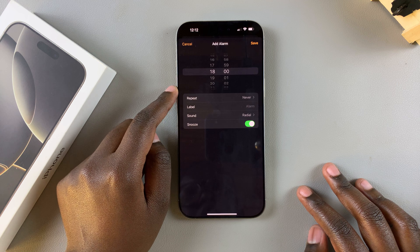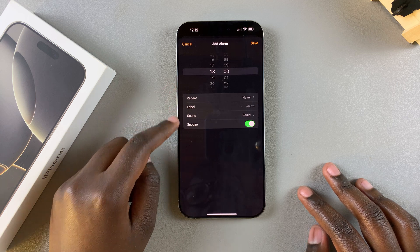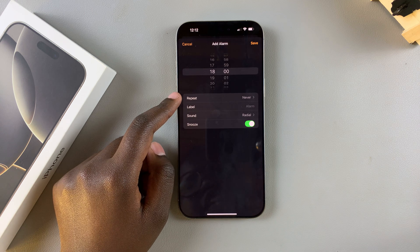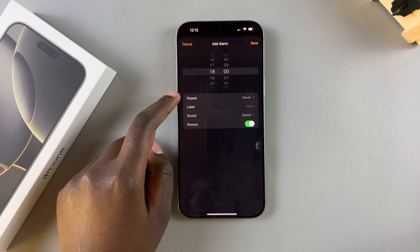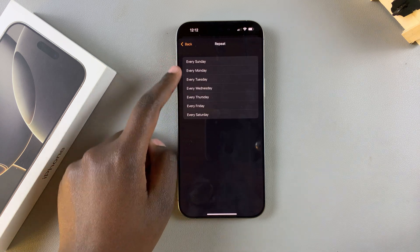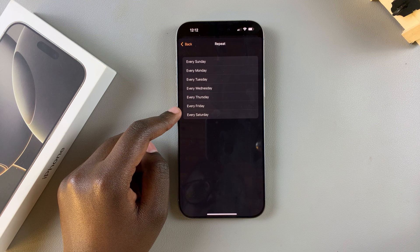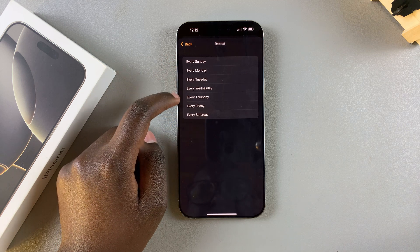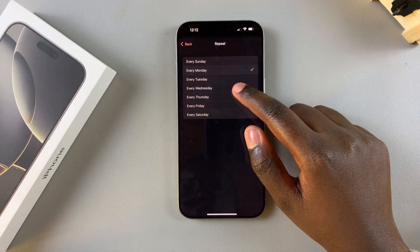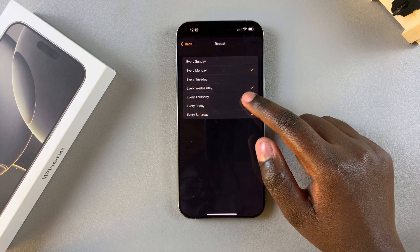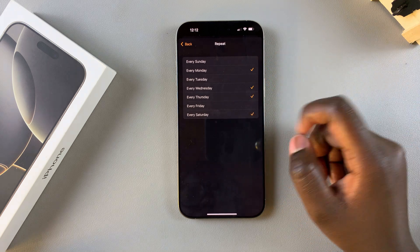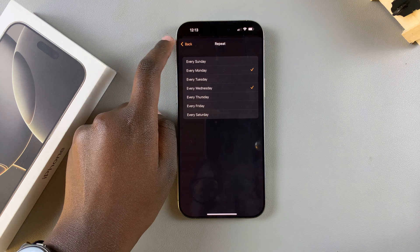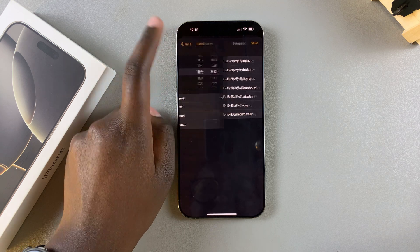If you don't want it to repeat, just continue with the rest of the editing. However, if you would like the alarm to repeat, just tap on that option, then select the days you want it to ring on — you have every Sunday, Monday, Tuesday, Wednesday, and all sorts of options. It's up to you to decide when you would like it to repeat.